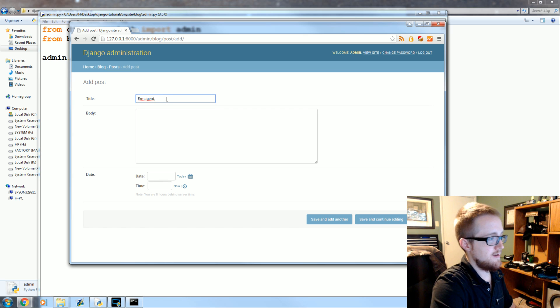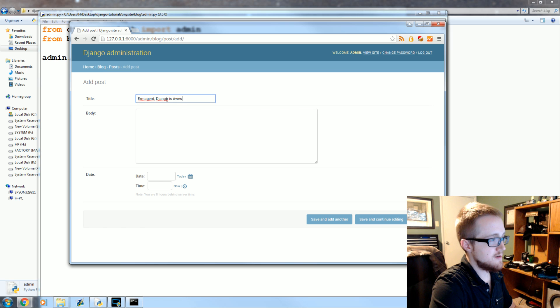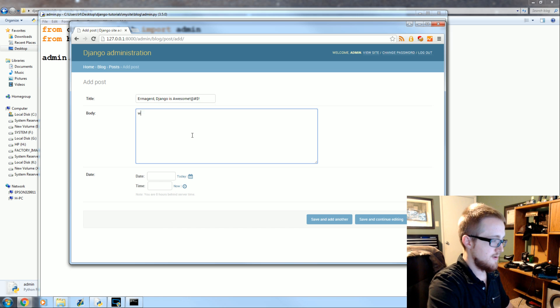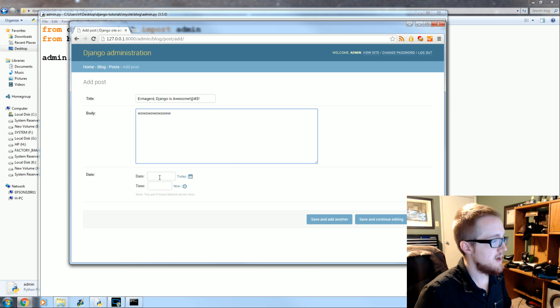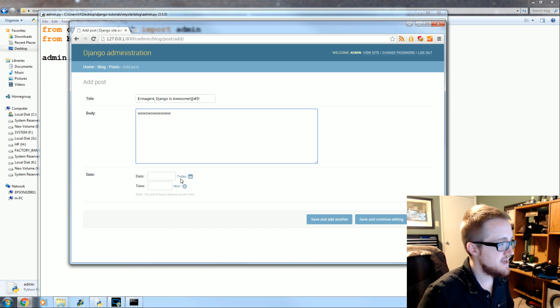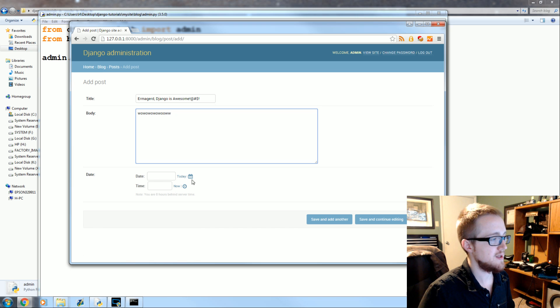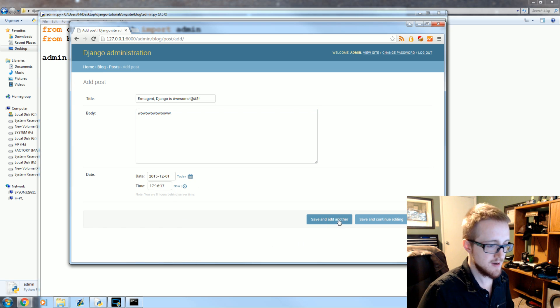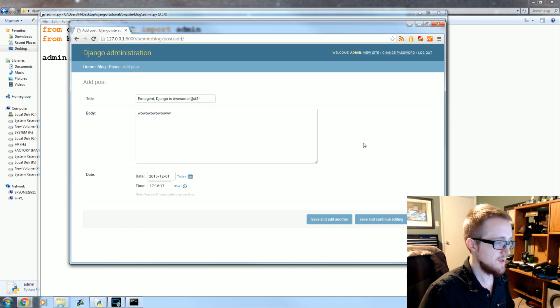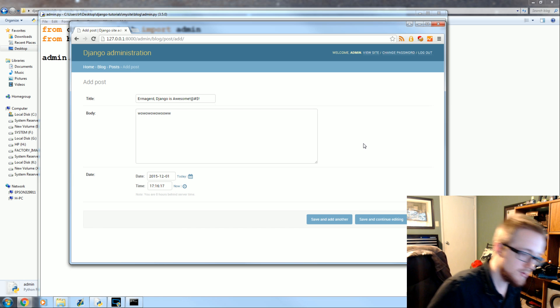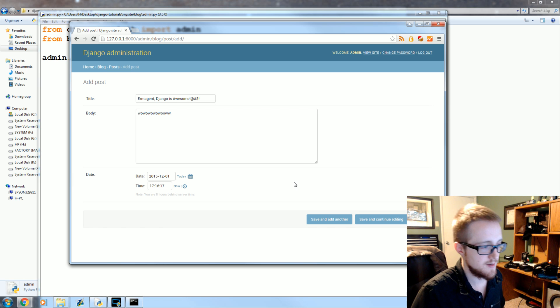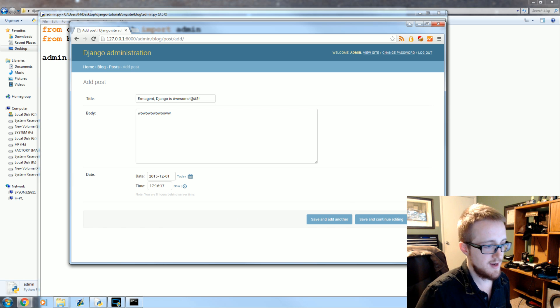Ermagerd, Django is awesome. Okay, and then for date what's cool is you can very quickly just say today, right now. Save and add another. Let's say today, really December 4th? Oh my goodness, it's December. Anyway.